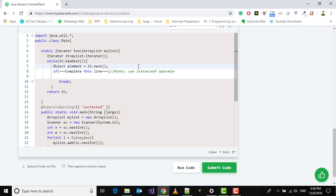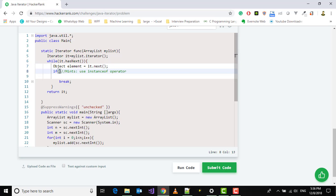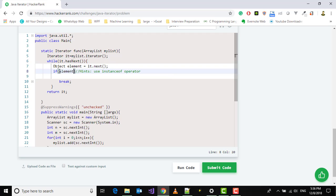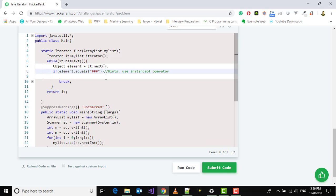And what we have to do is if we get a string which is equal to triple hash, then we will break out of the loop. They hint to use instanceof operator, but I will use another method. That is element.equals triple hash, then we will break out of the loop. It's so simple.